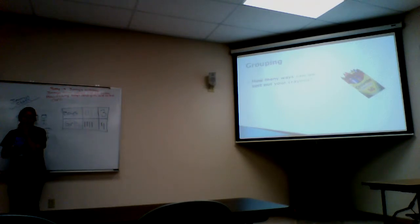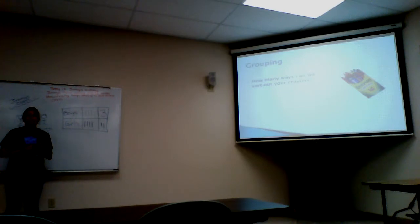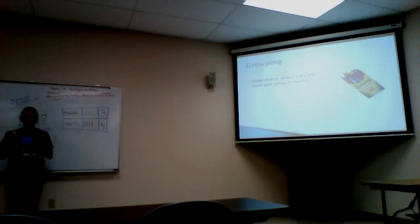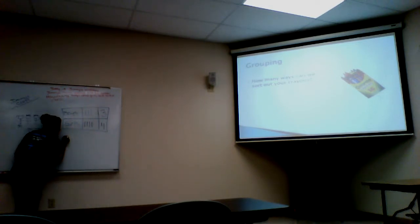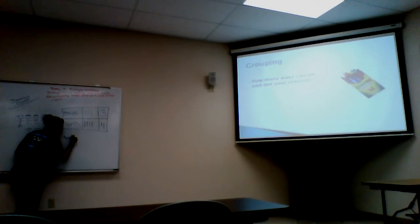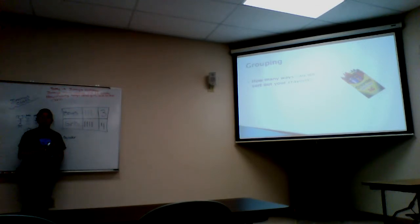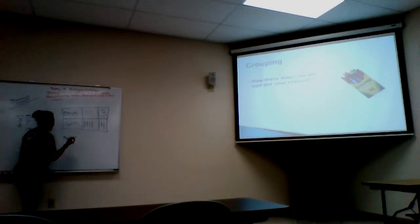My next thing that I would like you to do is to think about how many ways can we sort your crowns in a crown box. Does anybody have any ideas? By color? We can do it by color. Any other ideas? Size. By size.